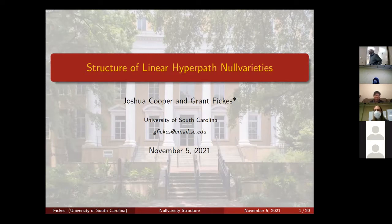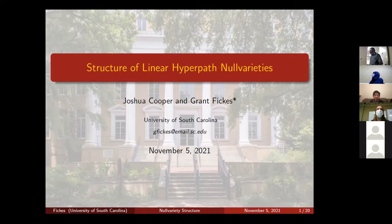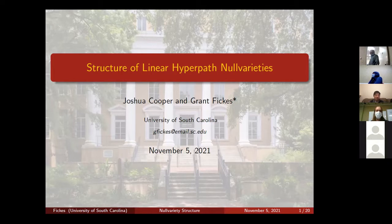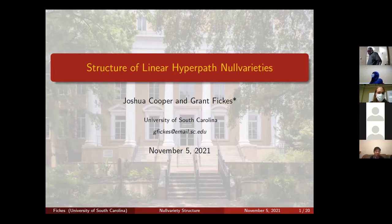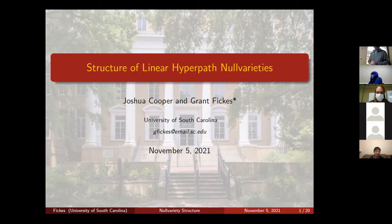Good afternoon everyone. Today we have Grant to give us a talk. He will be telling us about the structure of linear hypergraph null varieties. This is joint work with his advisor Josh, so thank you for all the continued help. We're going to talk about linear hypergraphs and null varieties.